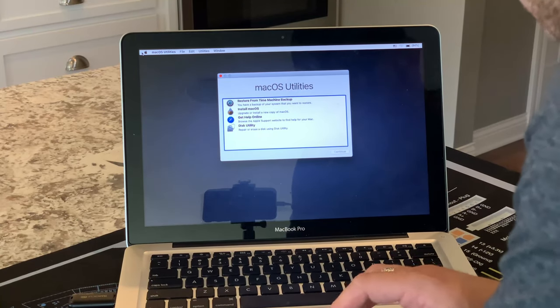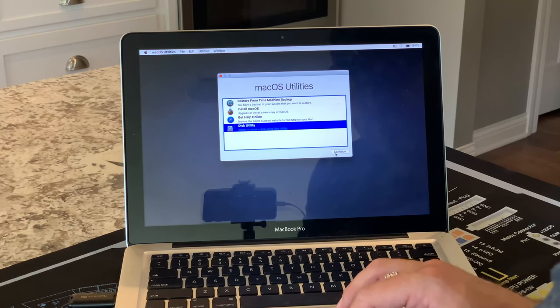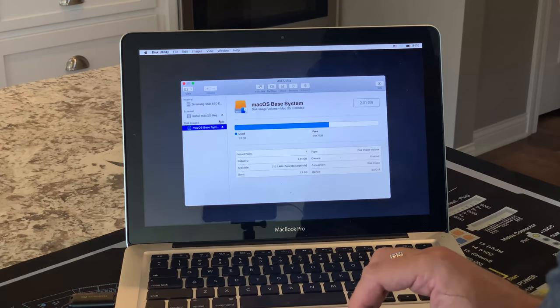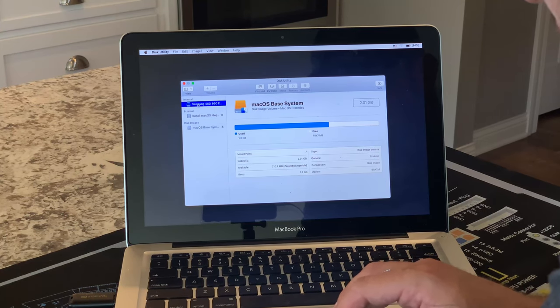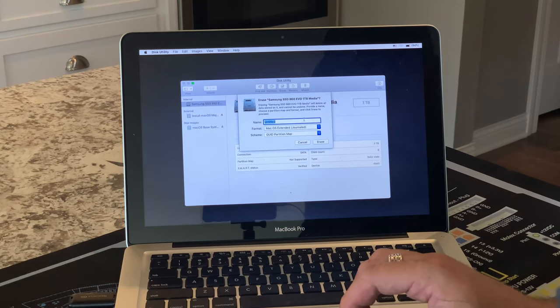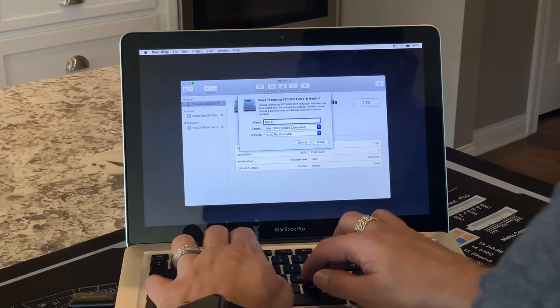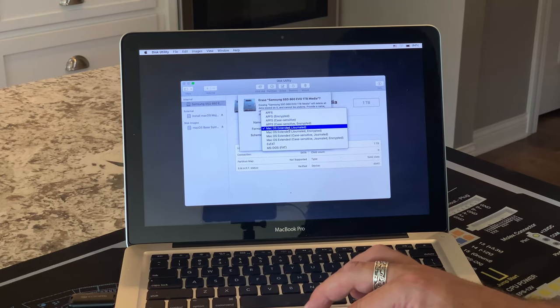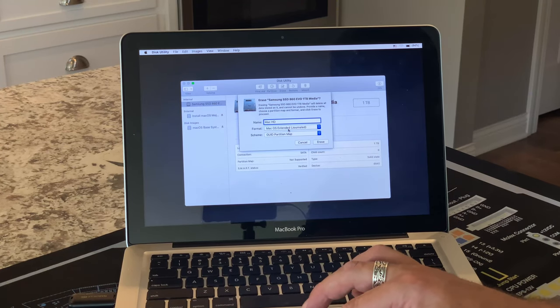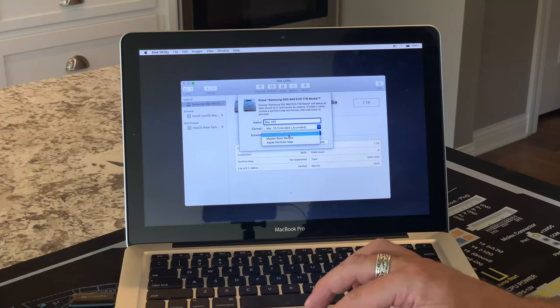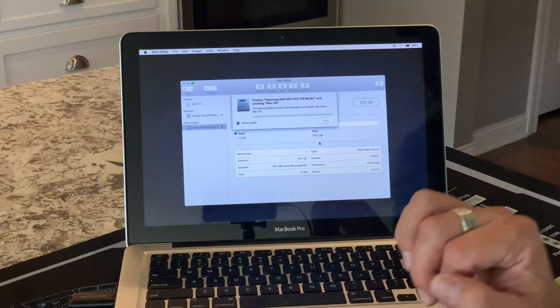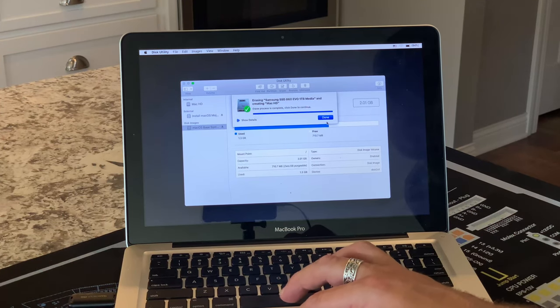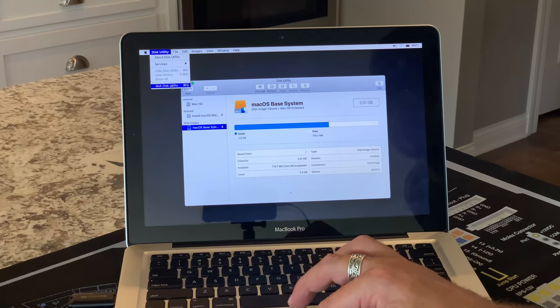Okay, here we are at the desktop. Or I shouldn't say desktop, but we're in the utilities. We're going to go ahead into Disk Utility. So we do have to format this disk. We don't want to erase our drive, we want to format this. So first thing we're going to do, we're going to do an erase. We want to leave this as extended journaled. GUID partition. And we're going to erase it. We're going to quit Disk Utility.